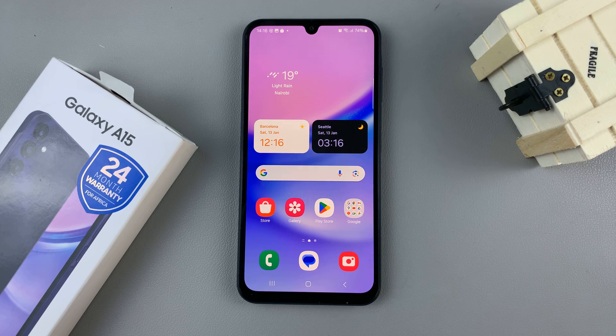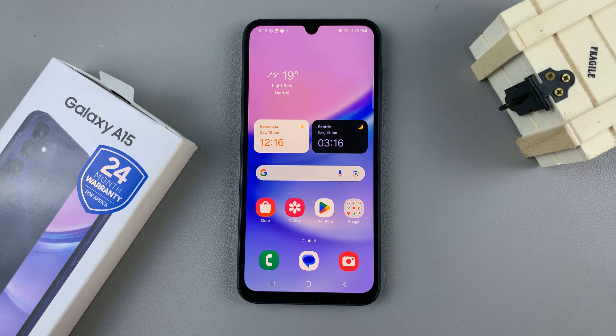In today's video, I'll be showing you how to change the default messaging app on your Samsung Galaxy A15.